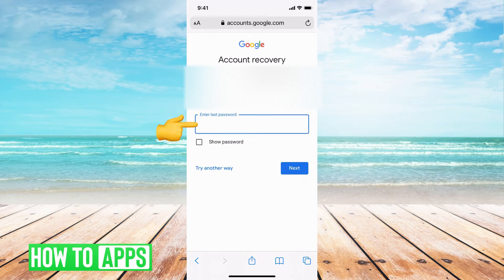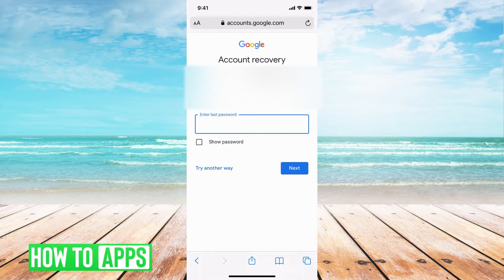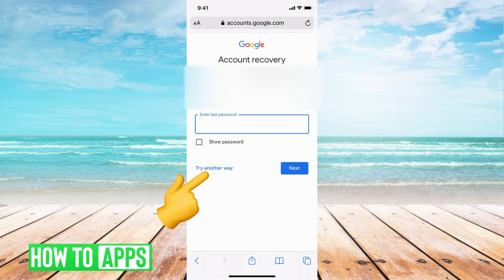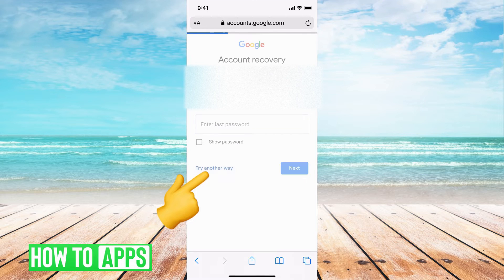Then it's going to ask you to put in a password that you remember. So if you've changed it a couple of times and you can remember any of those passwords, go ahead and put that in there. But if you cannot, we're just going to hit try another way.